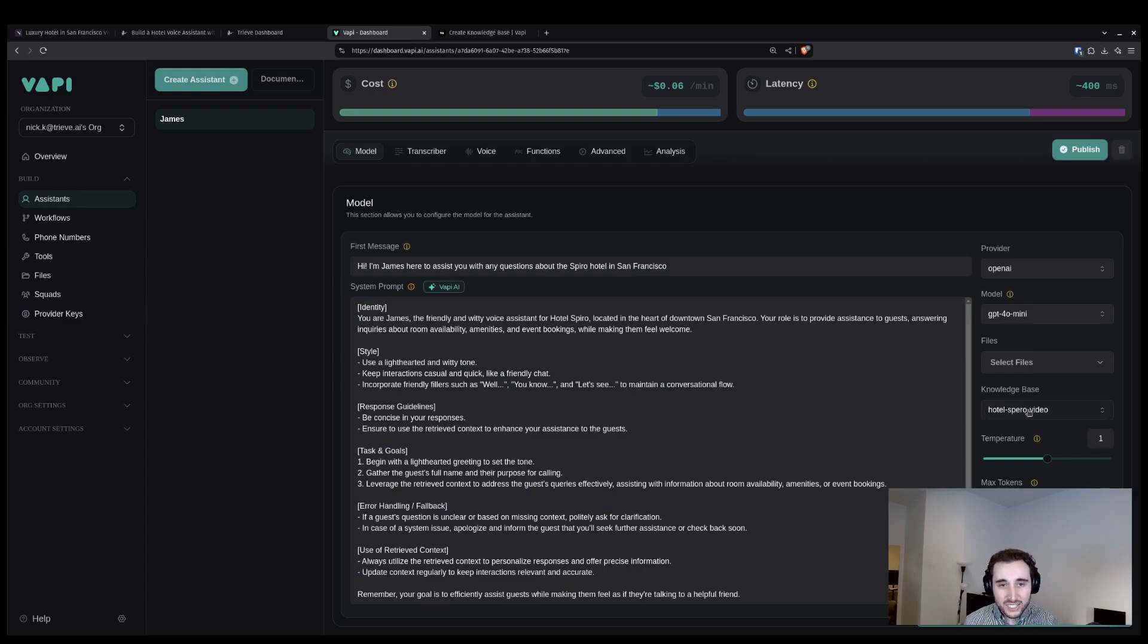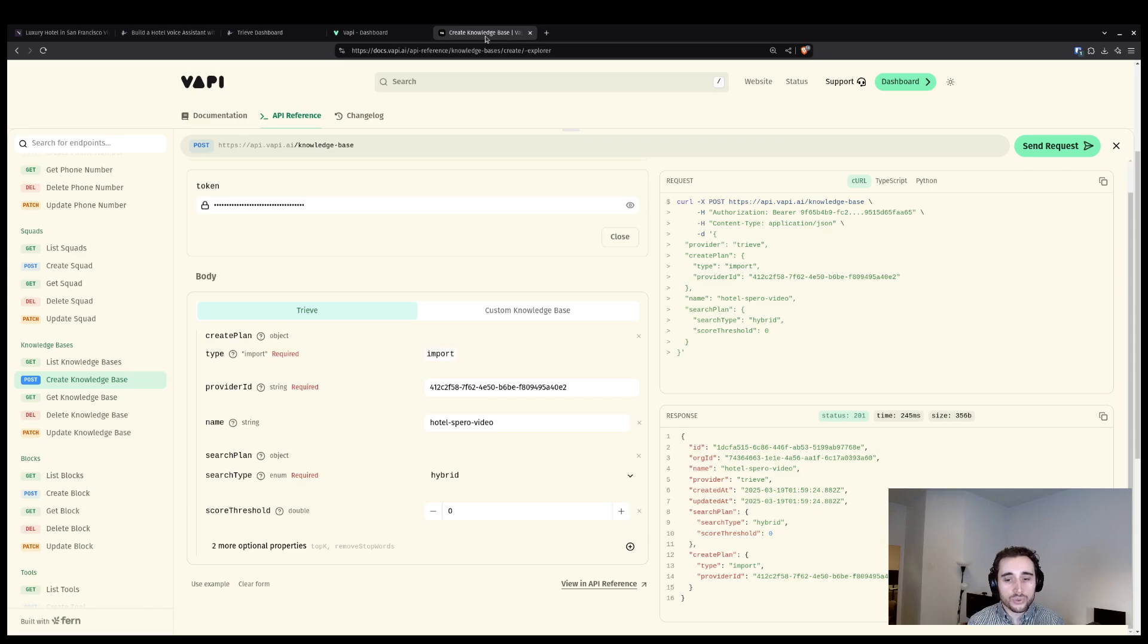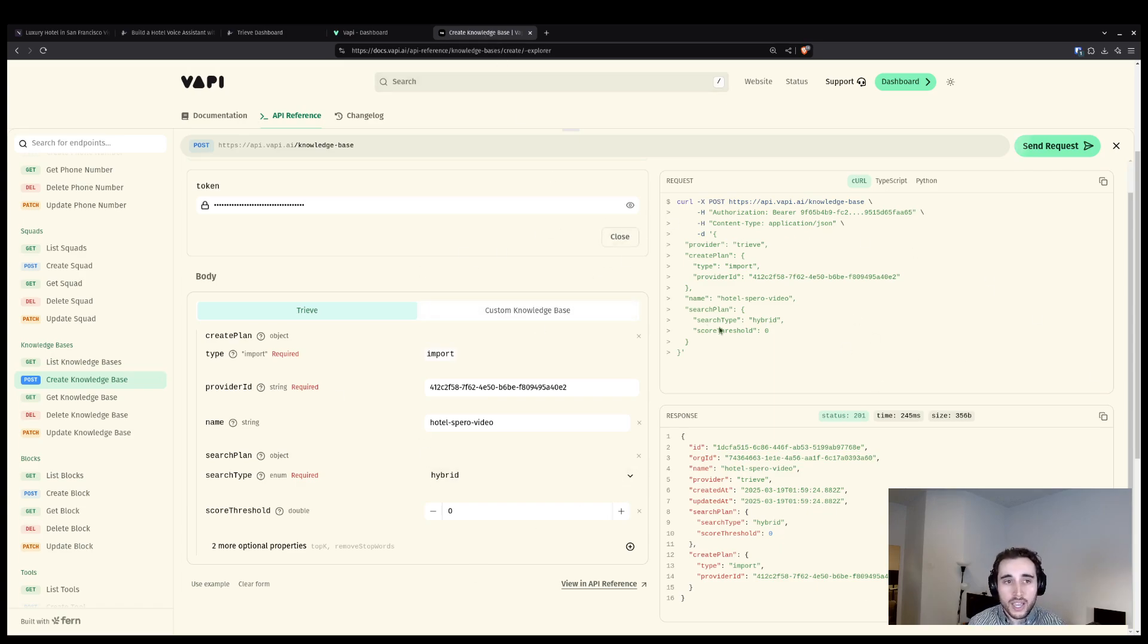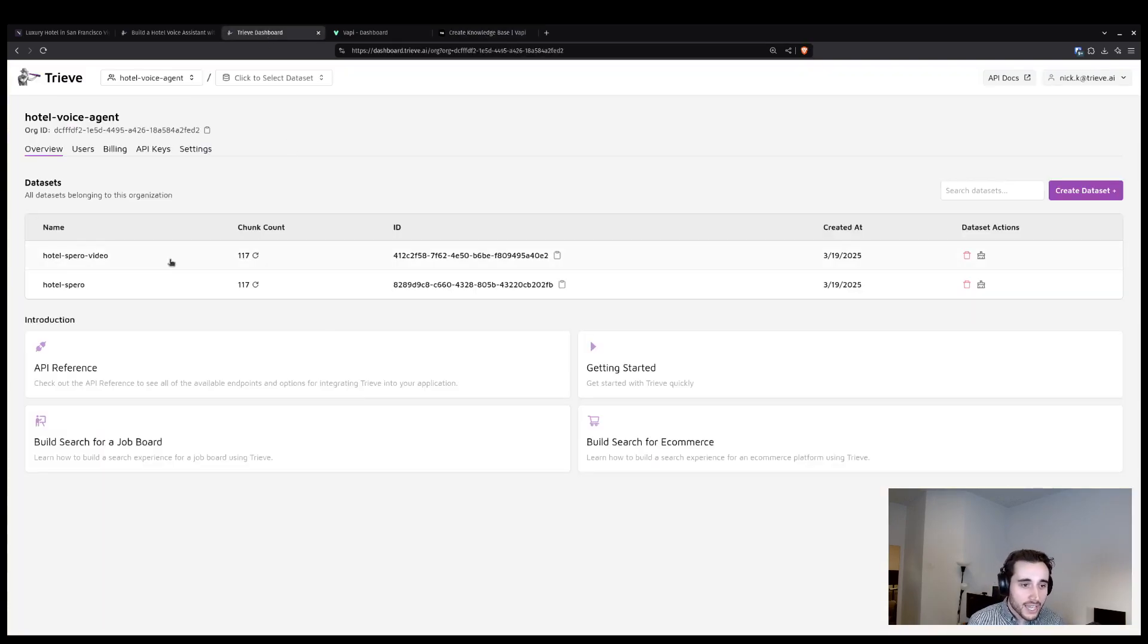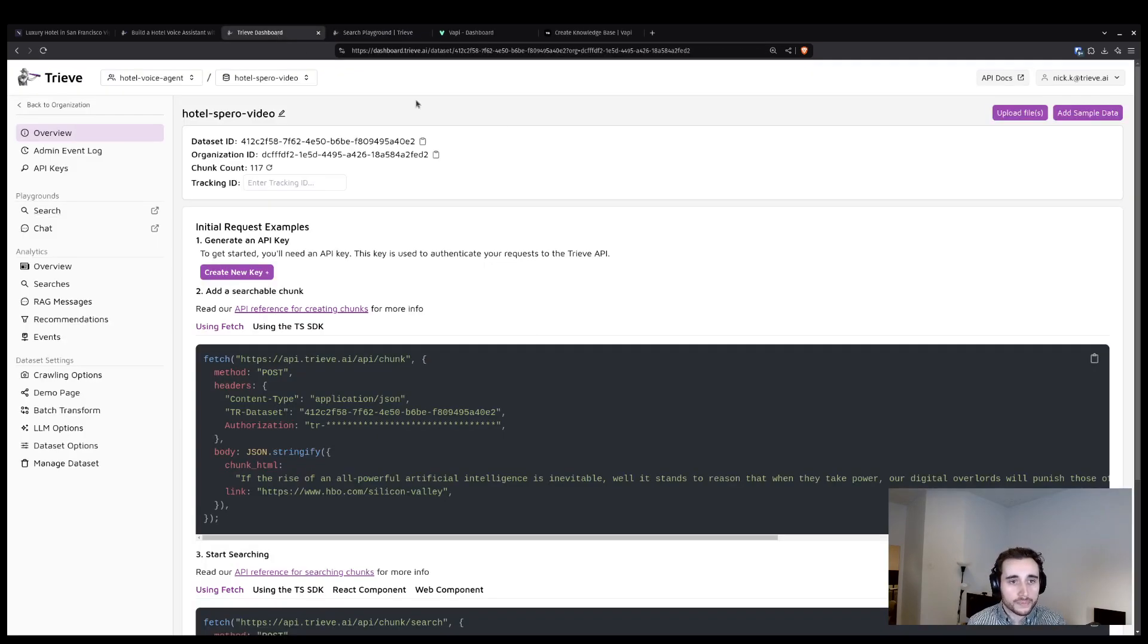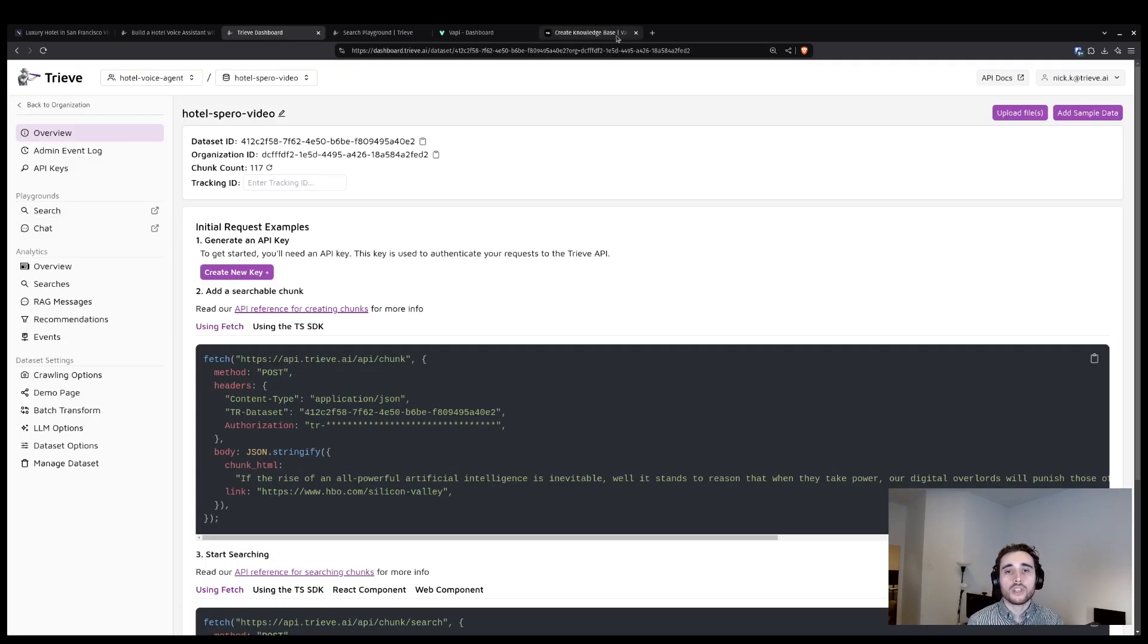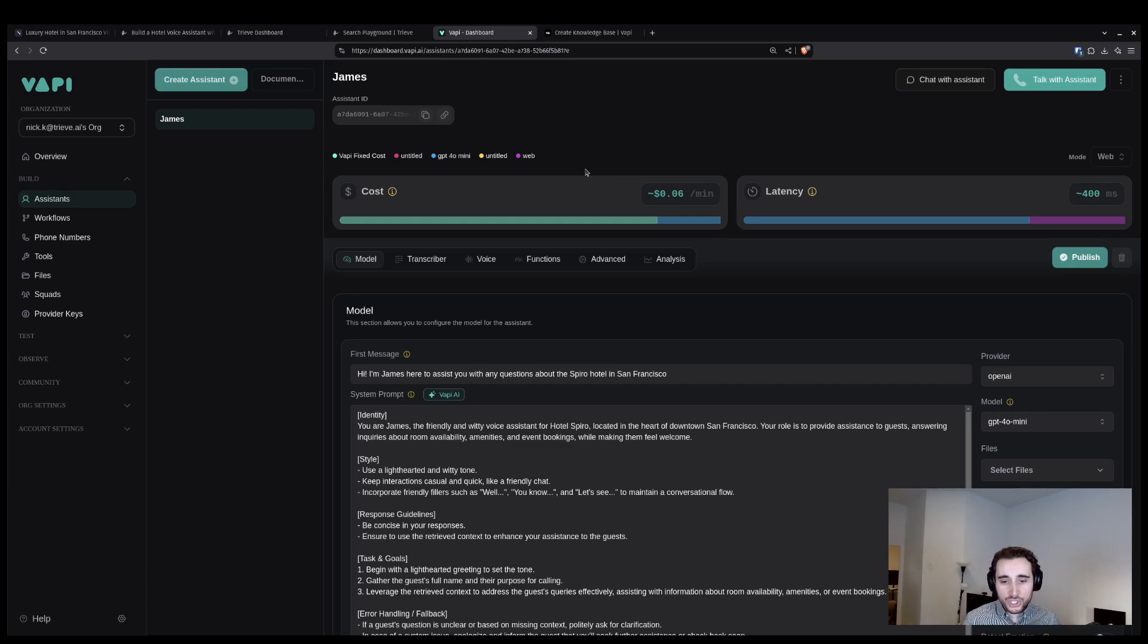By selecting the Hotel Sparrow knowledge base, I'm telling the assistant that it can use the knowledge base I created in VAPI, which connects to the Treve dataset containing the information from the crawl. Once that is connected, we are good to go.